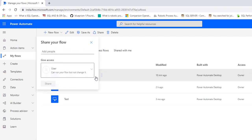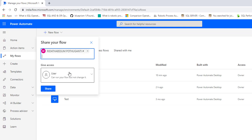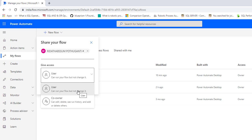I'm going to enter my colleague's email ID — Rida — and select her email ID, which is a work or school account. Under Give Access, I can give access as Co-owner or User. As a User, she can run the flow but cannot make any changes. If I select Co-owner, she can edit, delete, see the history, and add actions to the particular Desktop Flow.